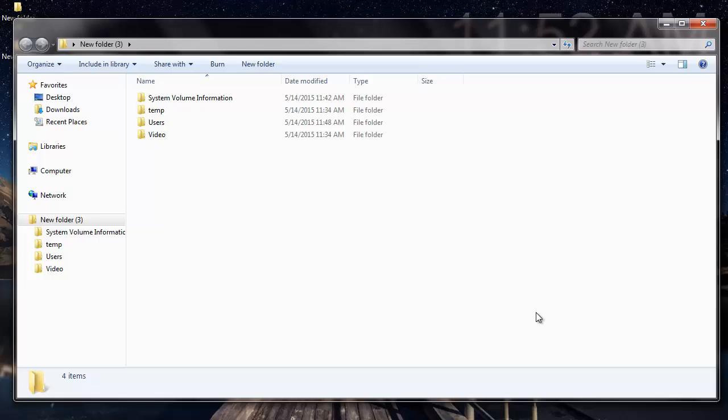So this is how you recover all the data from your deleted partition on Windows 7 OS. You can just visit the link that I have given below and download this software to your system. Also, in order to save the recovered data, you will have to buy the full version of this software.